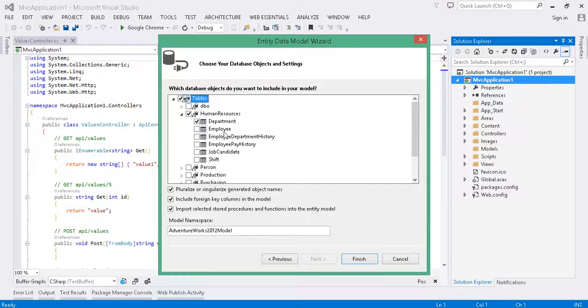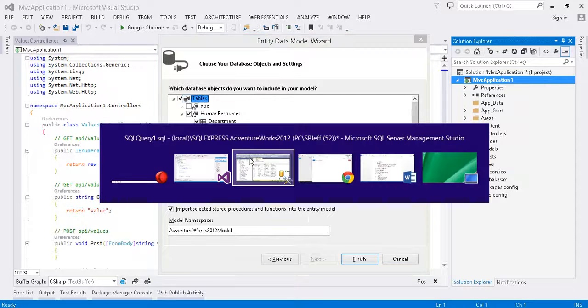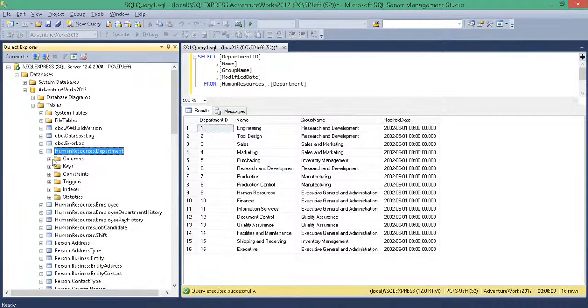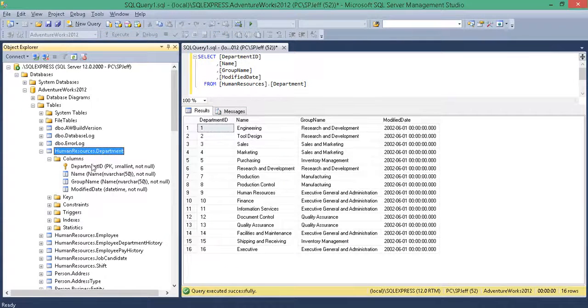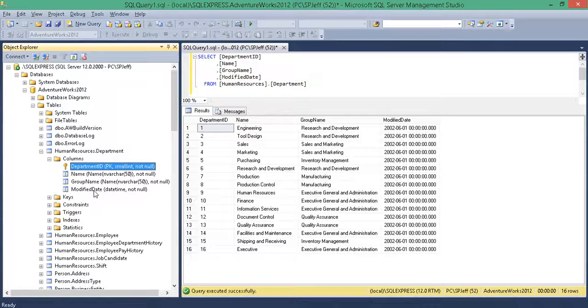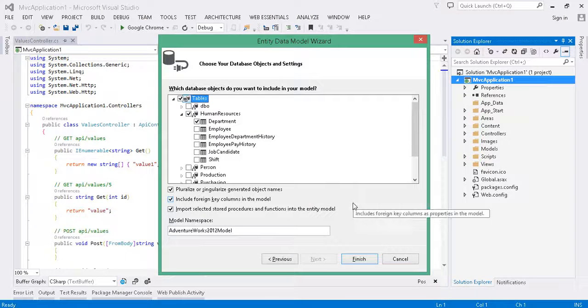For us, we're going to do the department table. Looking at the SQL schema, it's a simple one. We've got four columns. Department ID is a primary key. Auto increment. And we've got a date and name and group name.